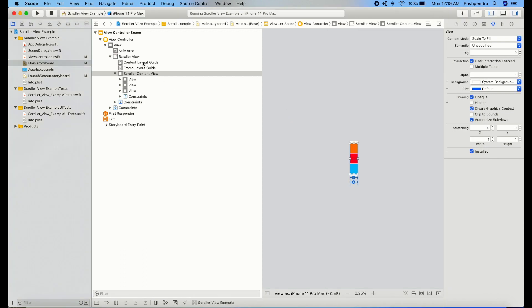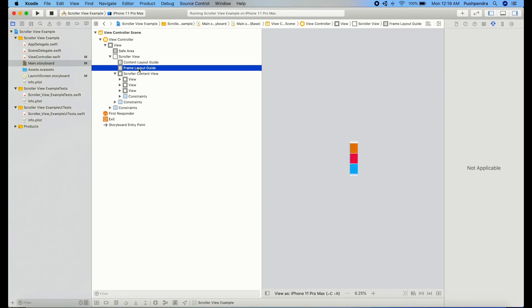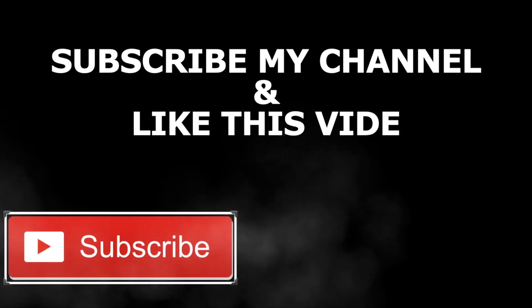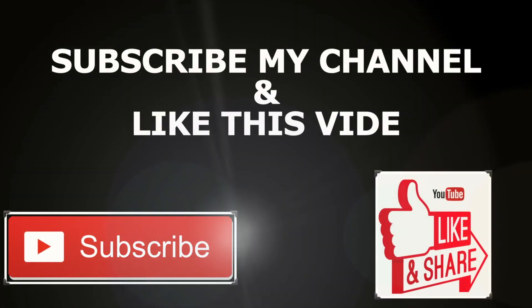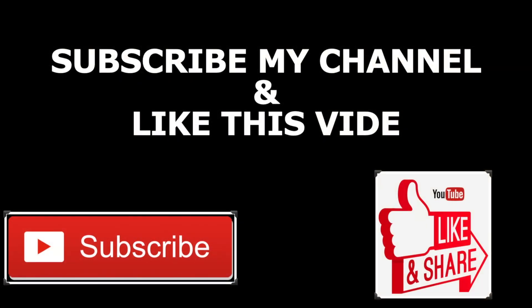So guys, thank you so much for watching this video. Have a great time and great day. Before leaving this video, please subscribe to my channel and like this video. Thank you so much.